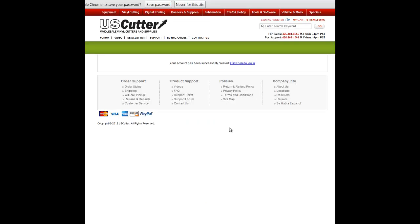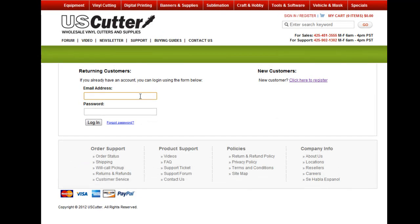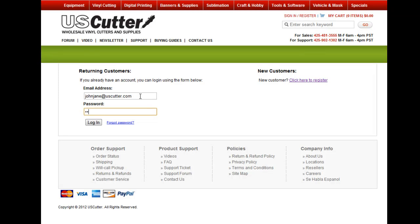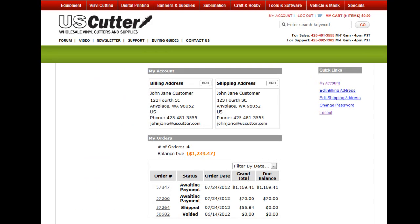Now let's log into your new account. Enter your email address and password, then click Login. If you ever forget your password, simply click the Forgot Password link and we'll quickly email you a replacement. Once you've logged in, you'll be in the My Account section. Here you can view your billing and shipping addresses, change your password or any of your account information, and view your current and previous order statuses.